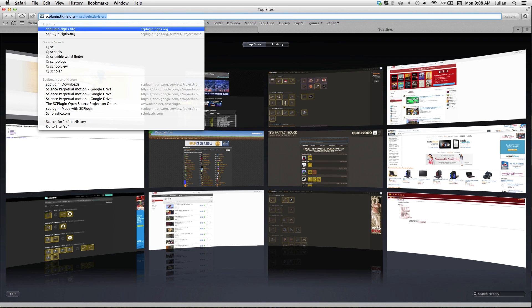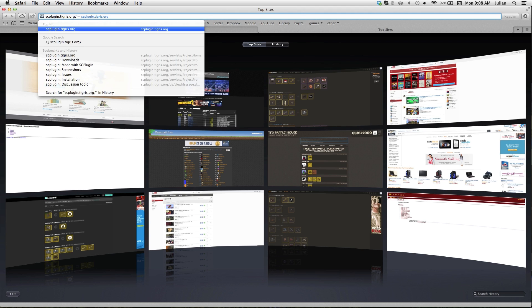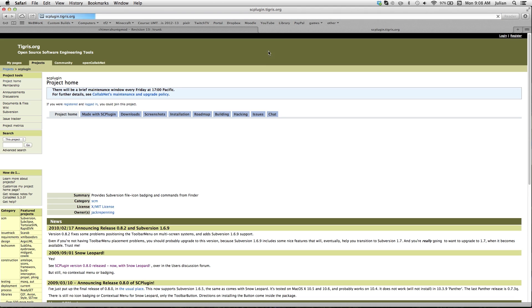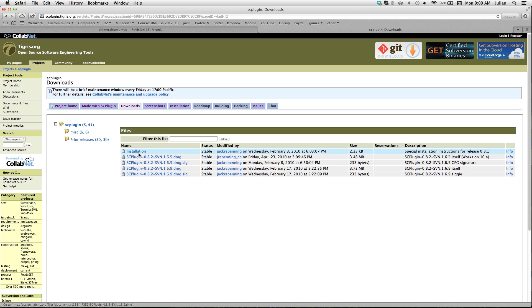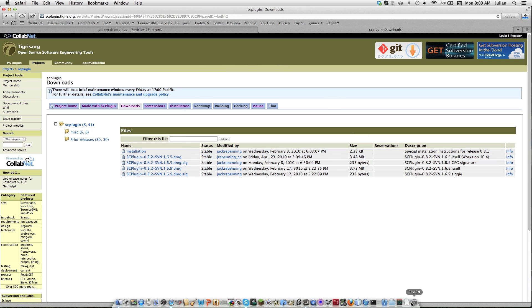The way I found to do it was use sc-plugin, and you just download it, install it like a regular application, and it allows you to basically do what Taurus SVN does.